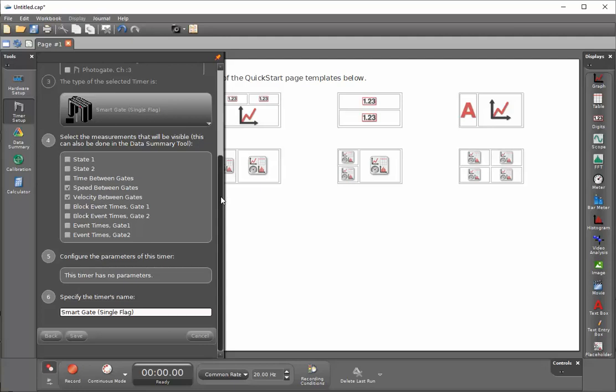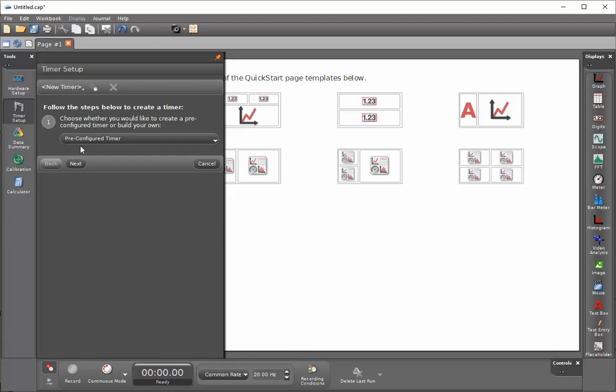I'm going to get rid of my previous configuration. With my new configuration for a pre-configured timer, I'll click on next.